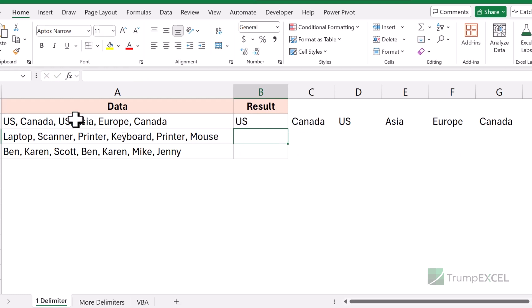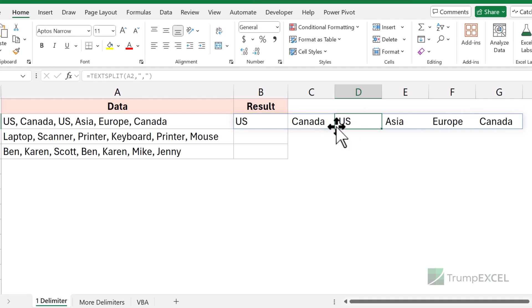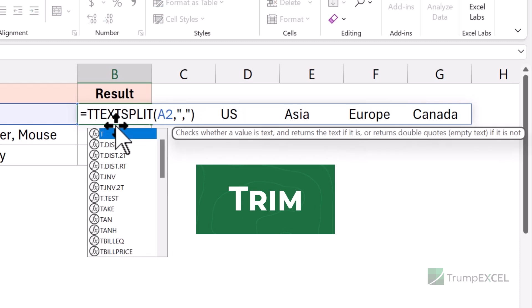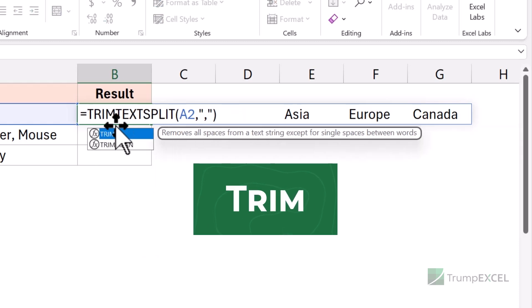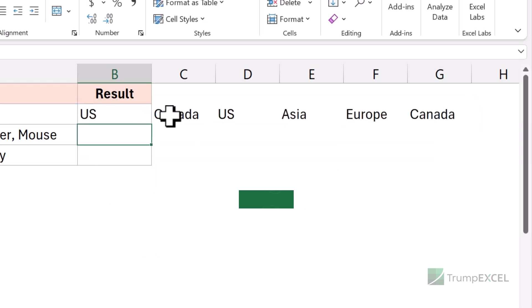Because I've used comma as the delimiter, you would notice that the first US value is fine, but if I look at the second US value, you will see that there is a leading space here, so this is not consistent. To make it consistent, I'm going to use the TRIM function. Now all the values it gives me have no leading or trailing spaces.